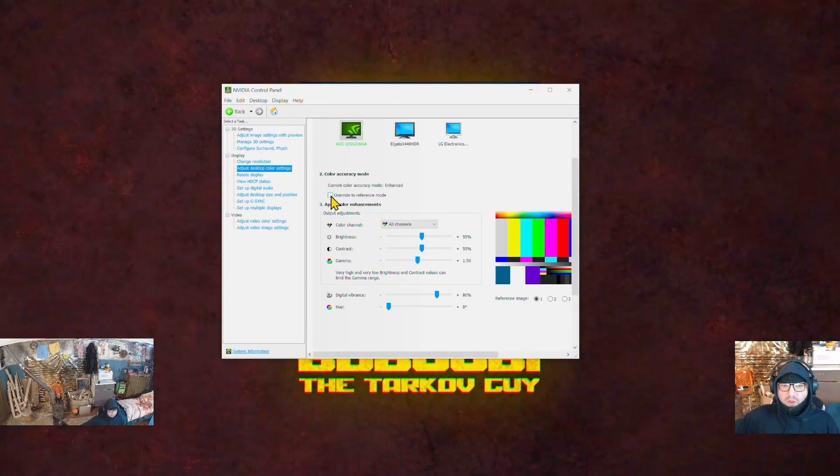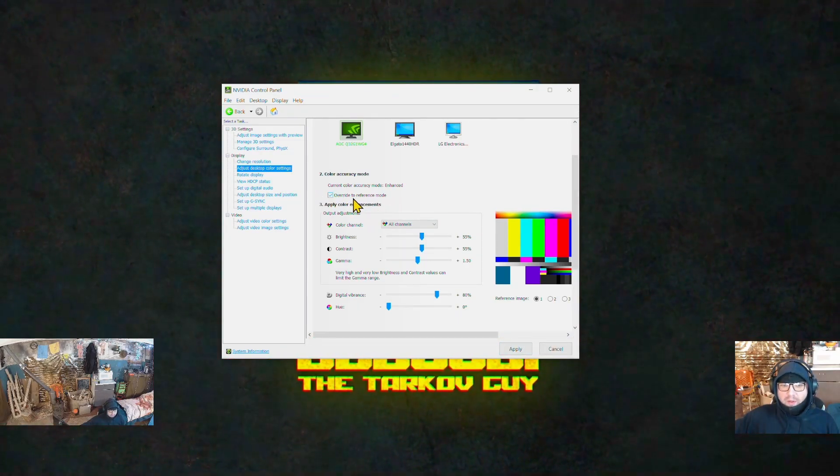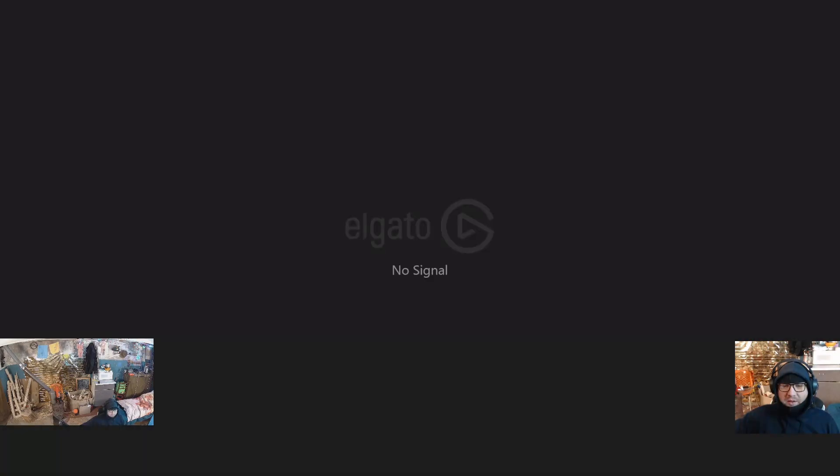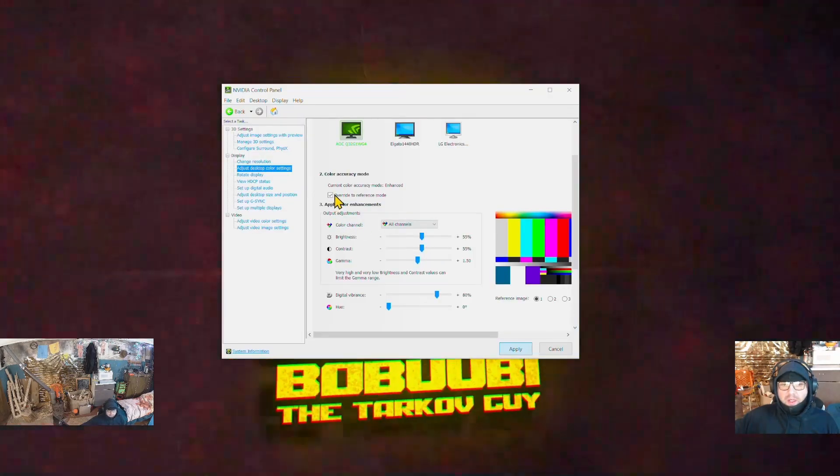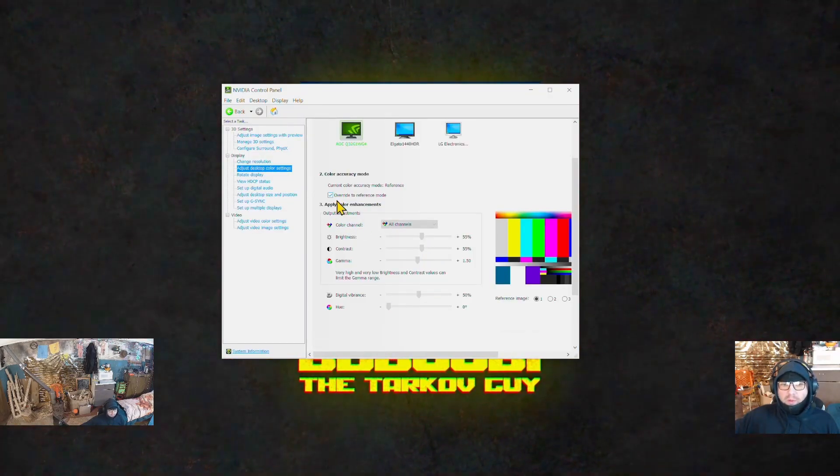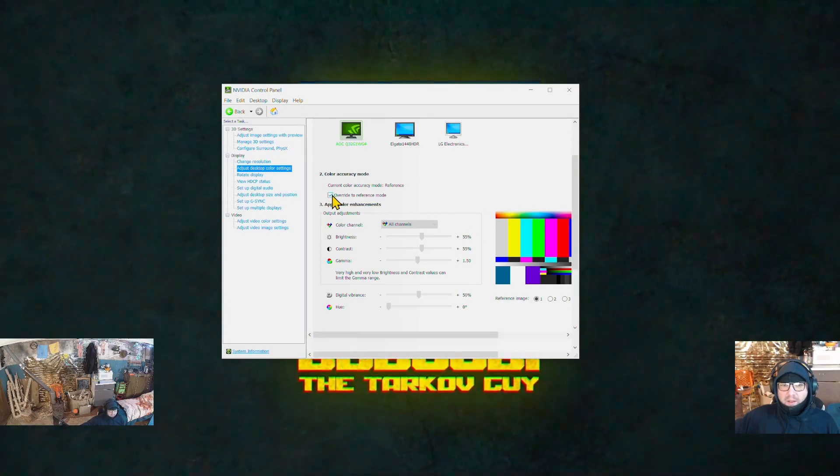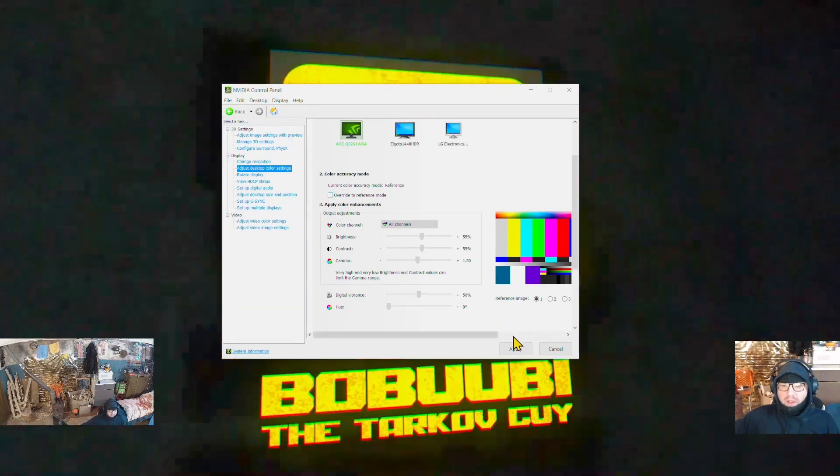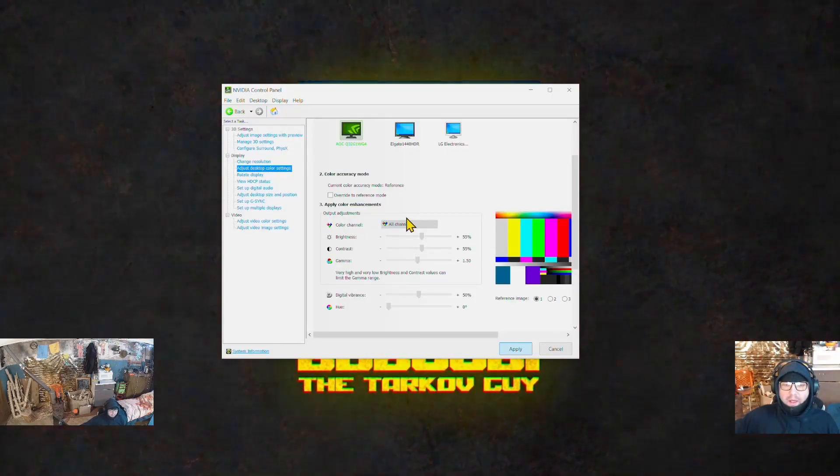To revert or reverse settings to the default values, all you need to do is press and check 'override to reference mode' and press apply. So when you're done, your screen will look normal. When you play Tarkov, uncheck this box again and press apply.